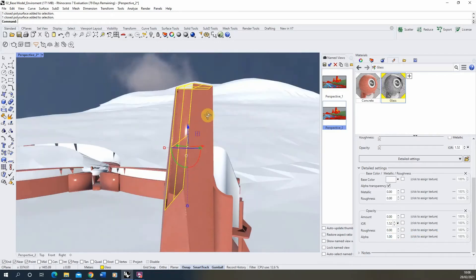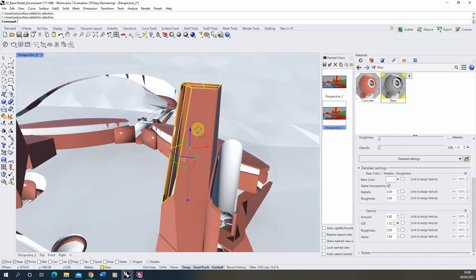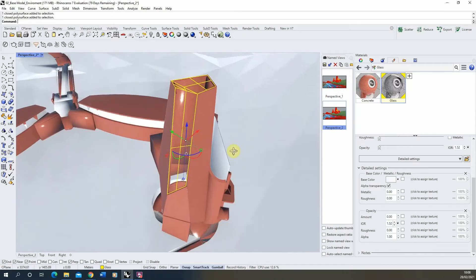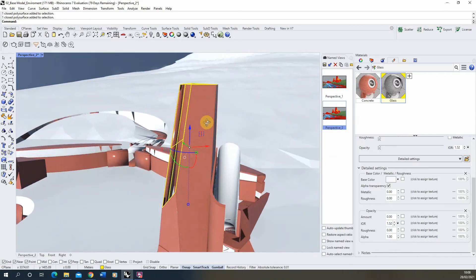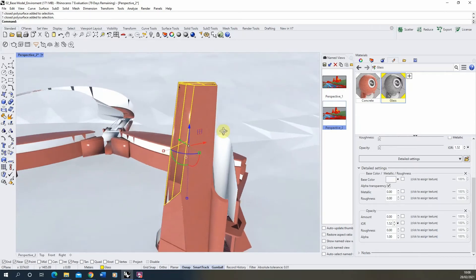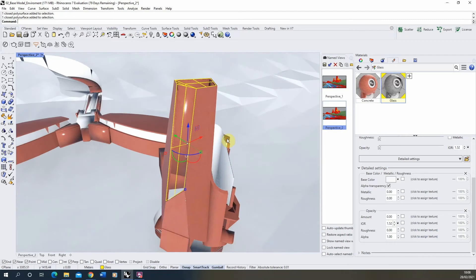Now in the render view it will be quite hard to see, but we'll do the test in a render preview as well to check that this is rendering out correctly. With my opacity set to zero, I'm going to leave the other settings just as they are for now.